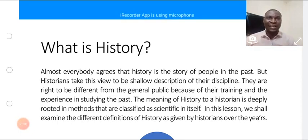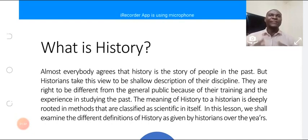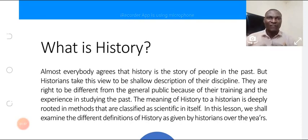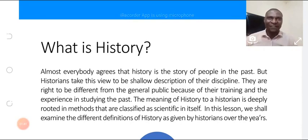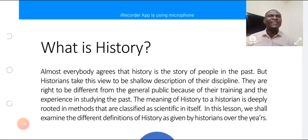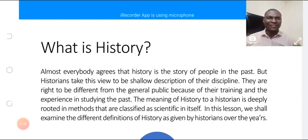in terms of research, in terms of studying the past, is what eventually led us into defining history from a scientific angle. The meaning of history to a historian is therefore deeply rooted in methods that are classified.